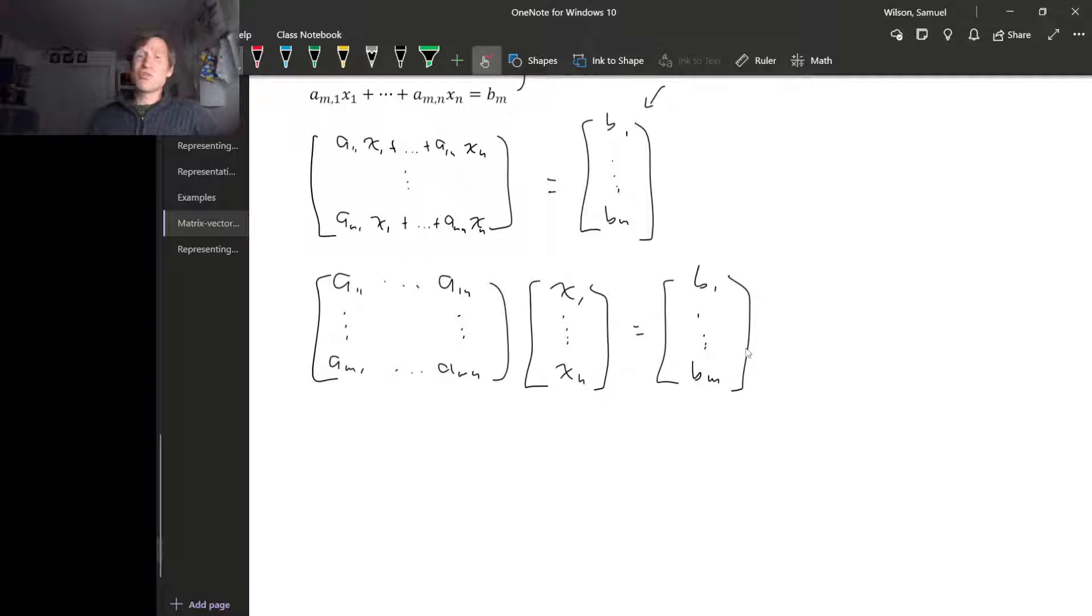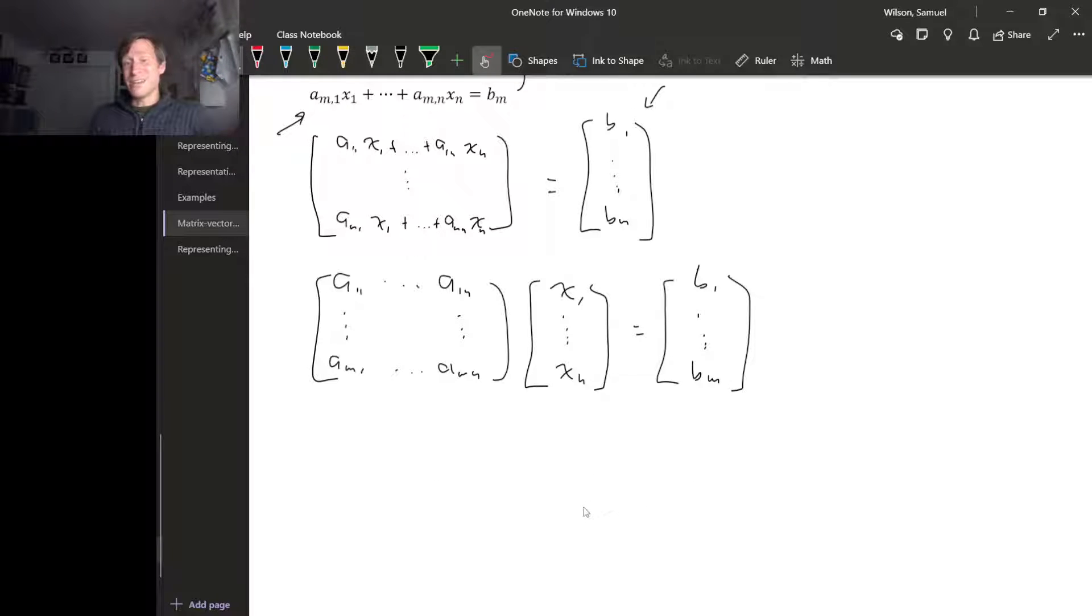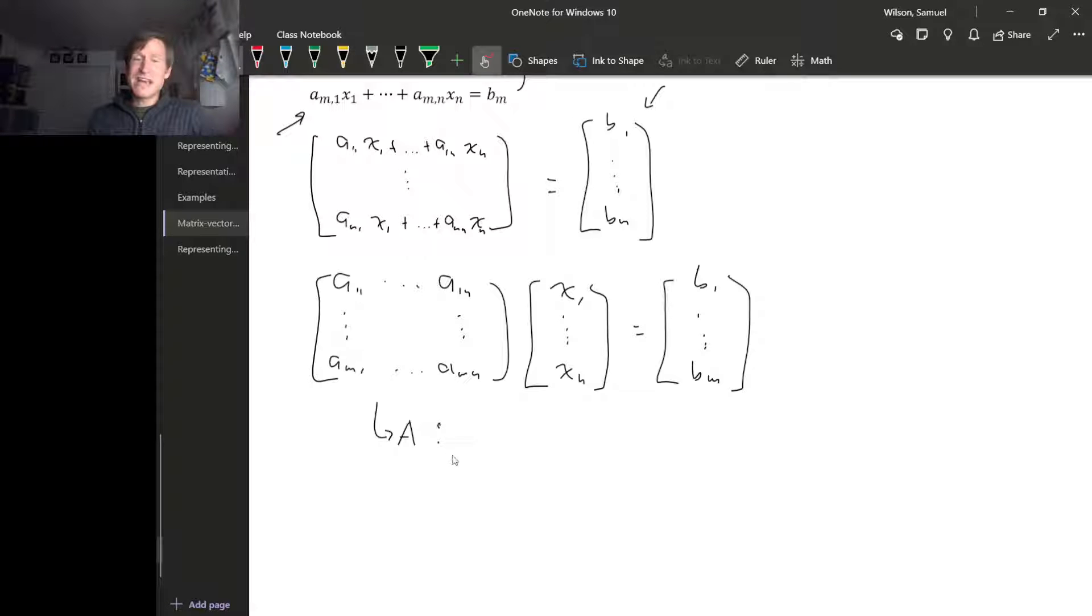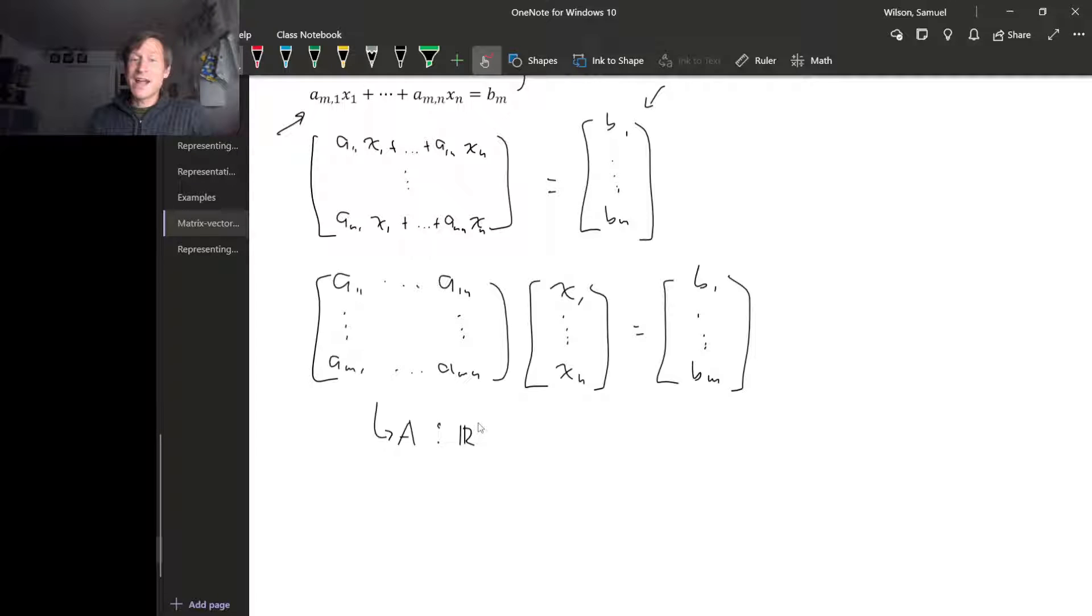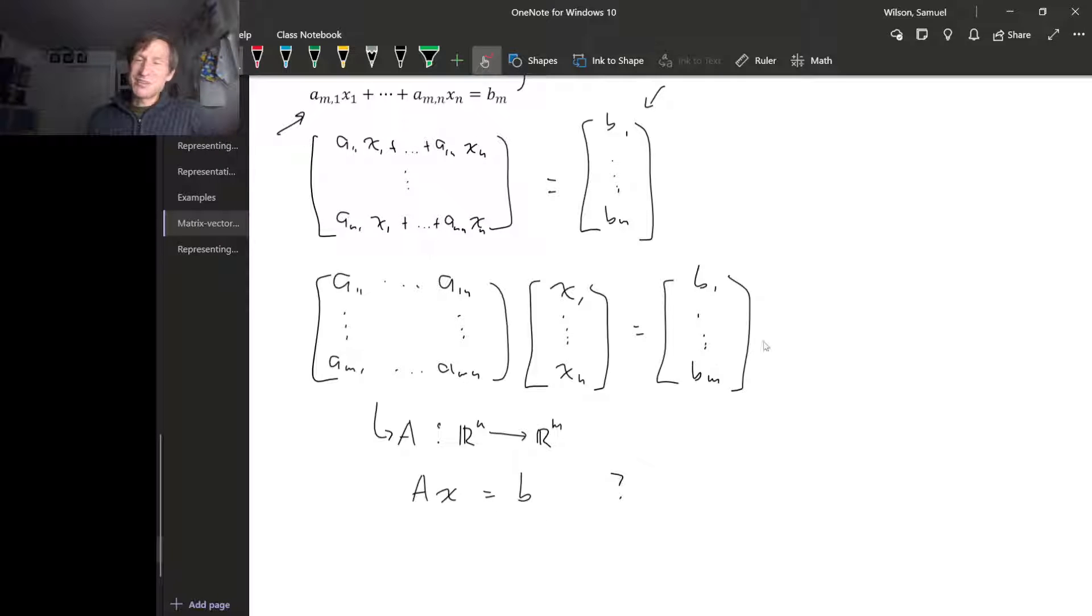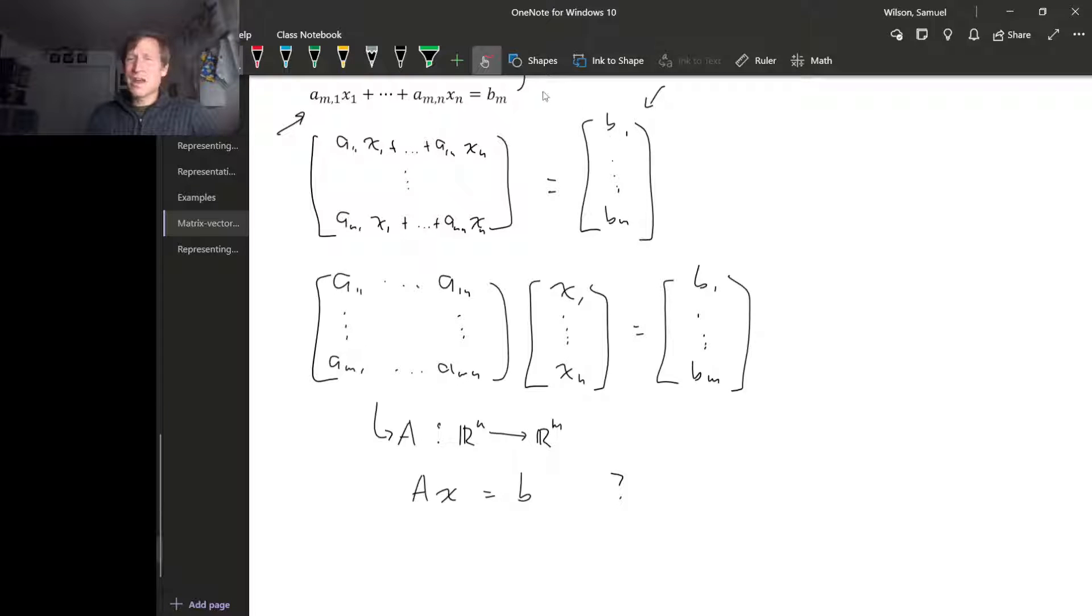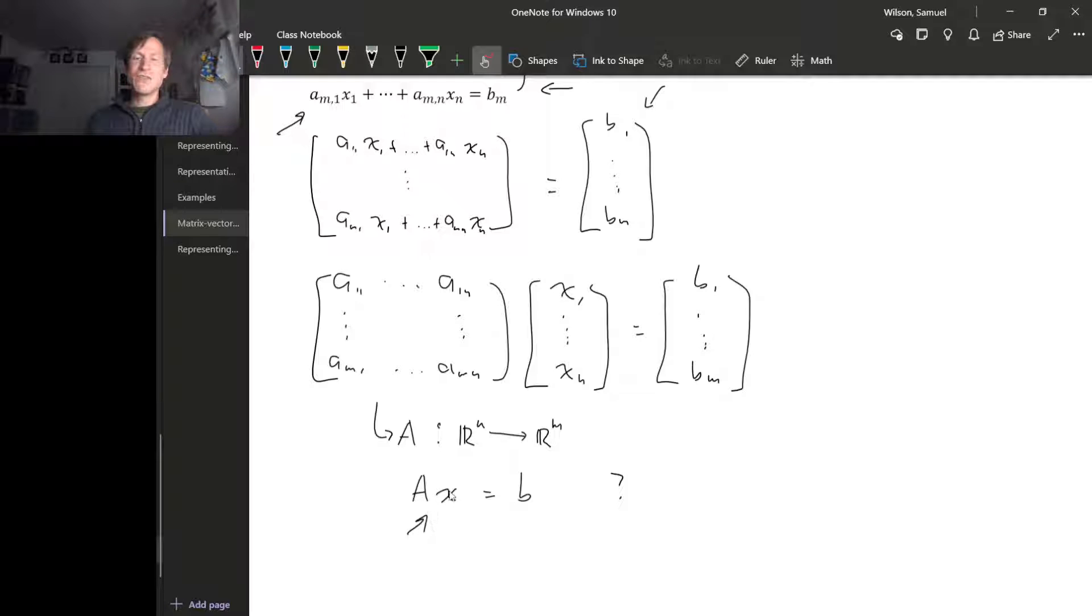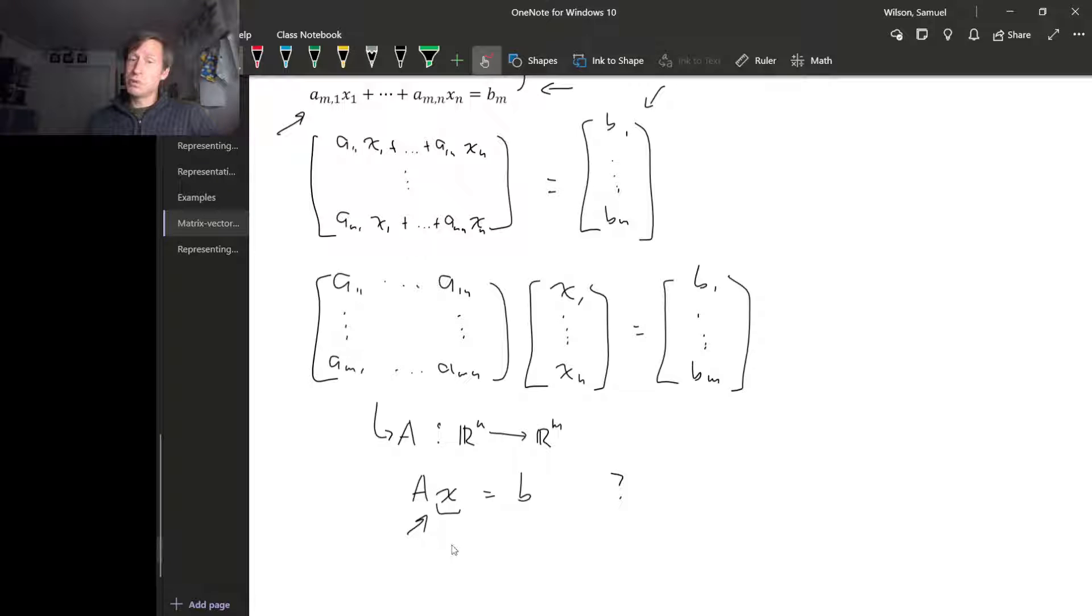So what we've done is rephrased what solving a linear system is. What we're looking for is, if we call this matrix A, A acts via matrix vector multiplication as a linear map from R^n to R^m, and what we're asking is what inputs produce b as an output. So what this matrix vector product lets us do is rephrase a whole linear system as a single equation involving a vector input and a vector output.